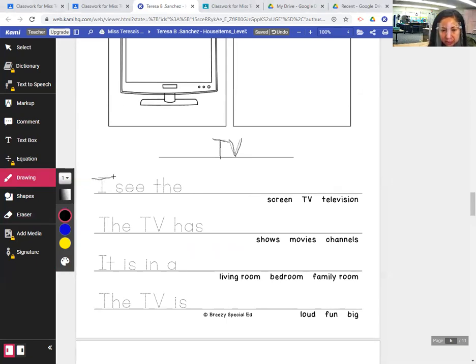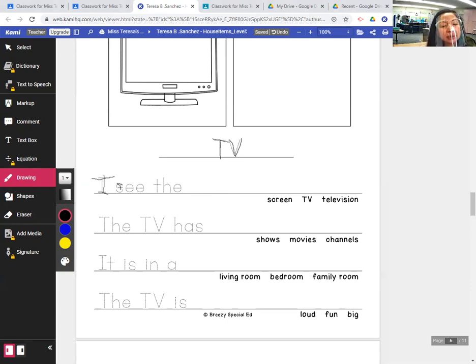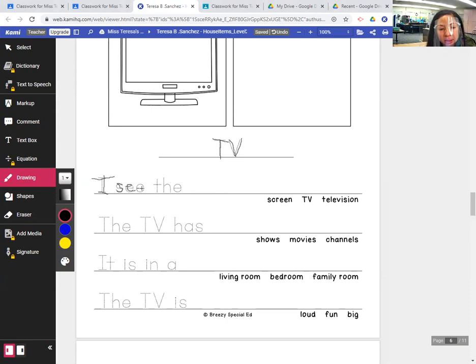Now let's trace the first sentence. I, capital I, C, I see, press N, N, I see the T.